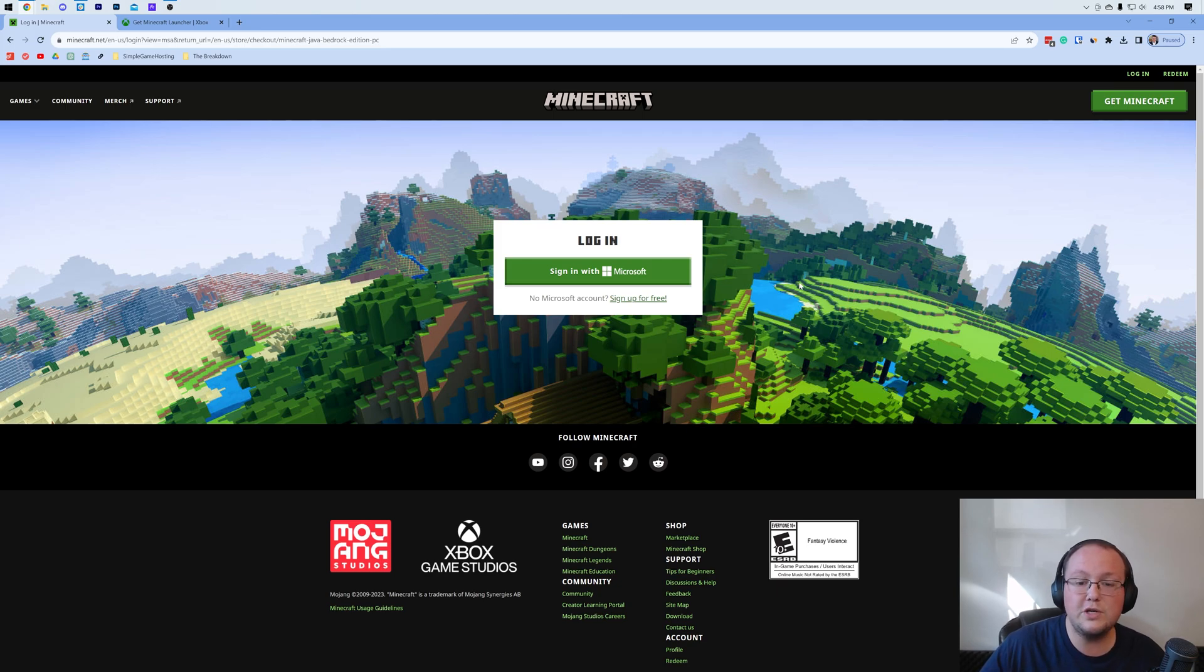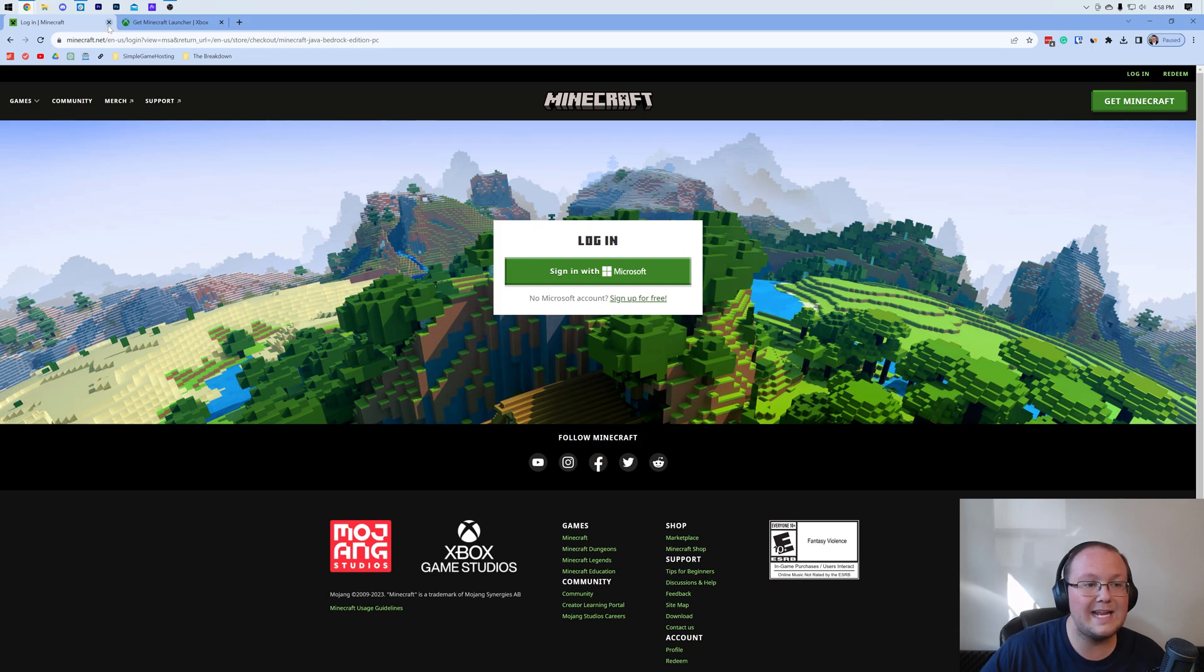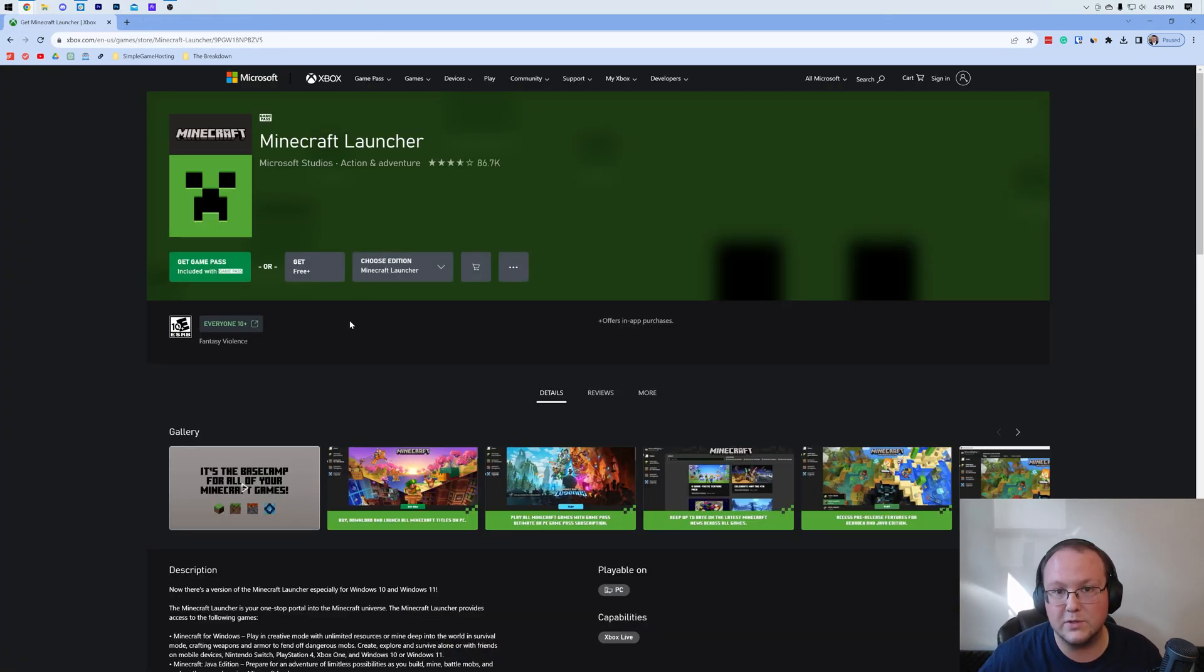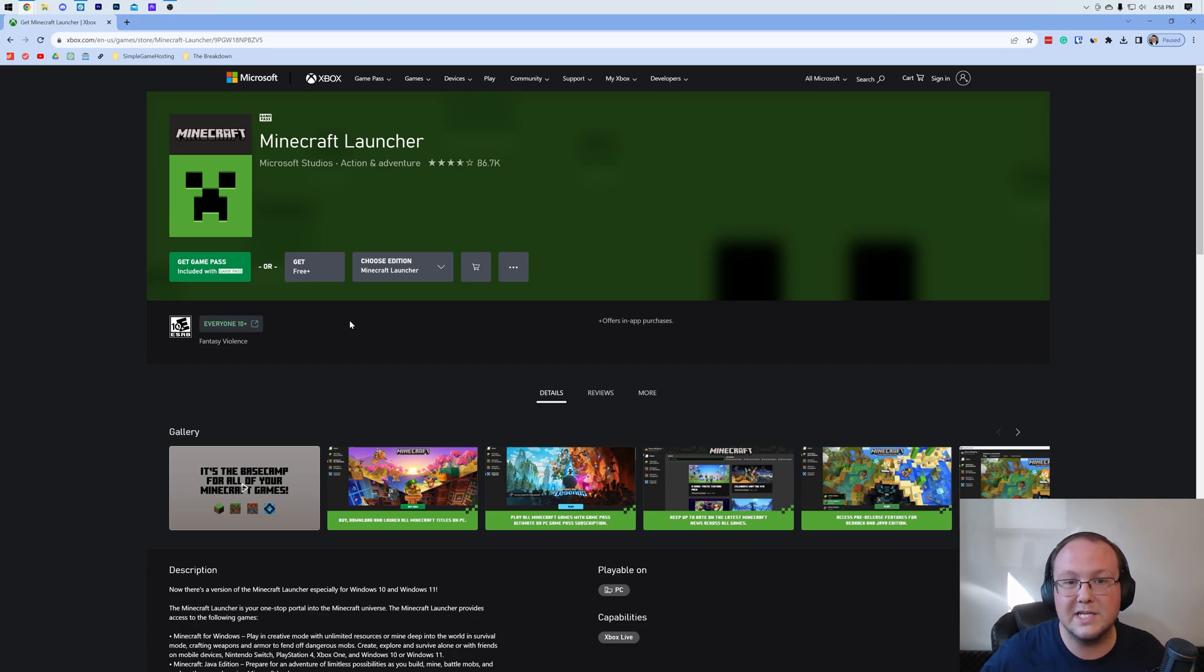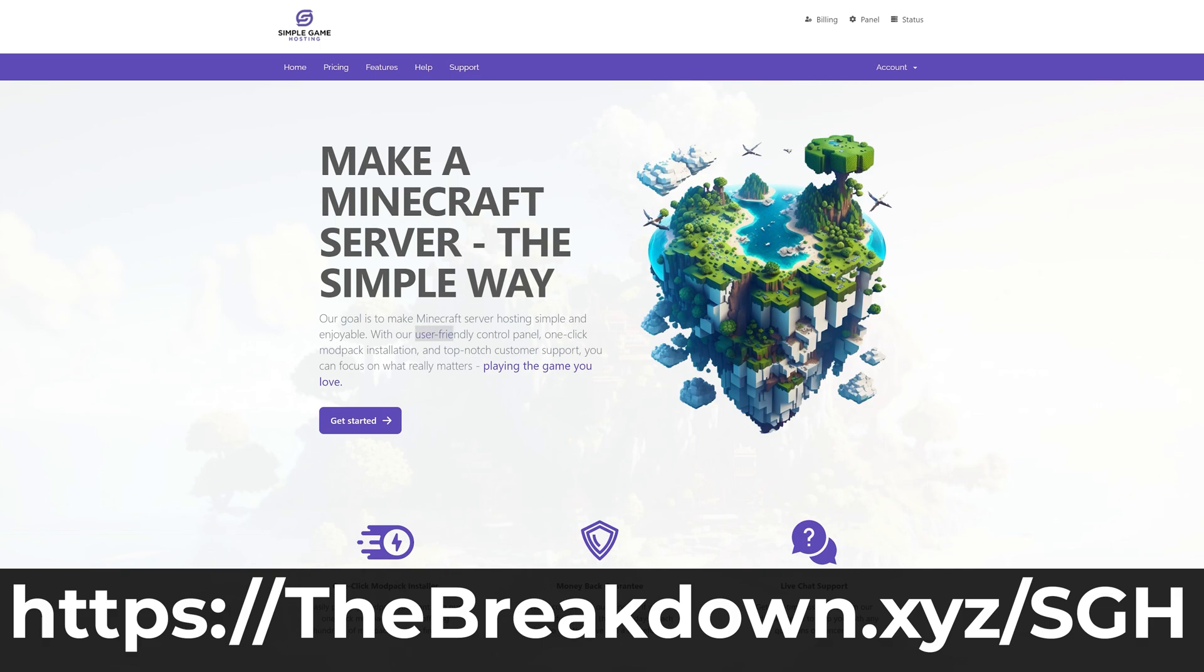Now once you've purchased Minecraft and done this with your Microsoft account, what you'll want to do is go ahead and download the Minecraft launcher. That's in the description down below as well. Let me uninstall the launcher just to show you what this process will look like. And while that is being done, I have a message from our company Simple Game Hosting.